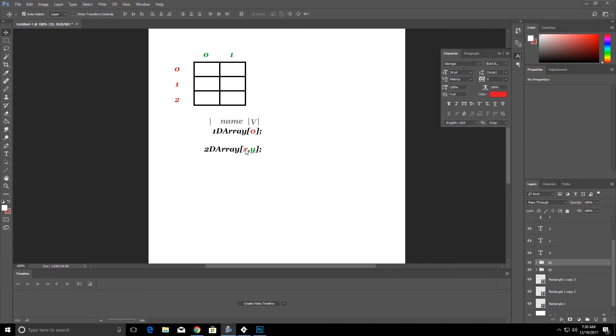The first component is again which row we're talking about just like in the one-dimensional array. The second component is which column we're talking about and we can add multiple columns and we can add multiple rows.